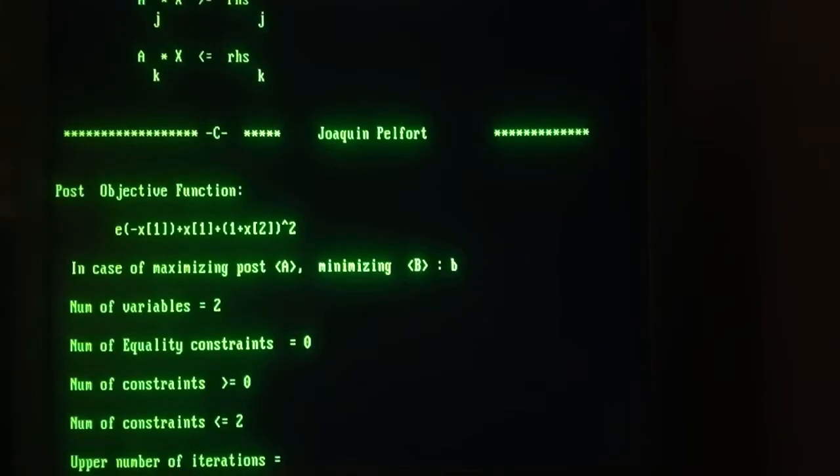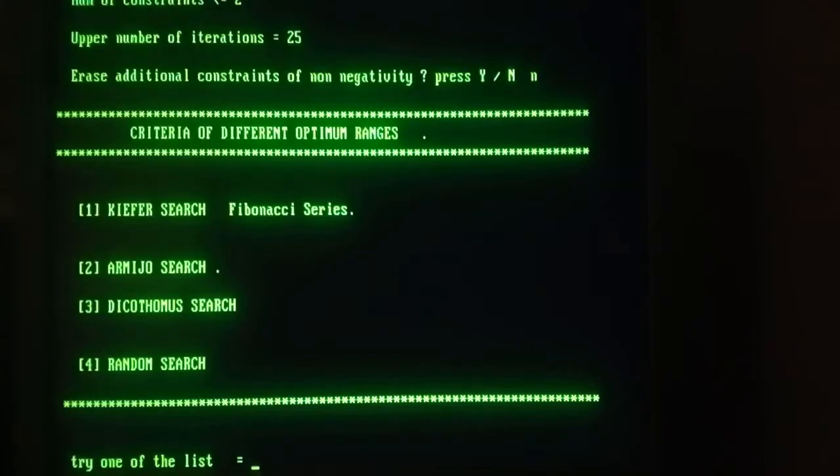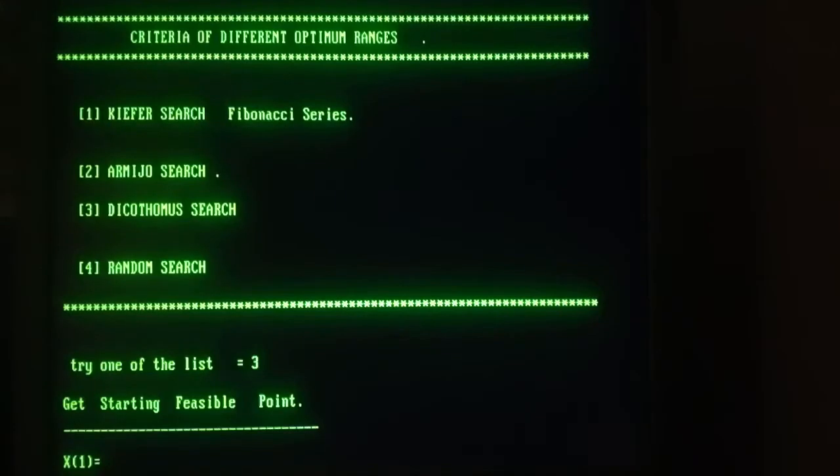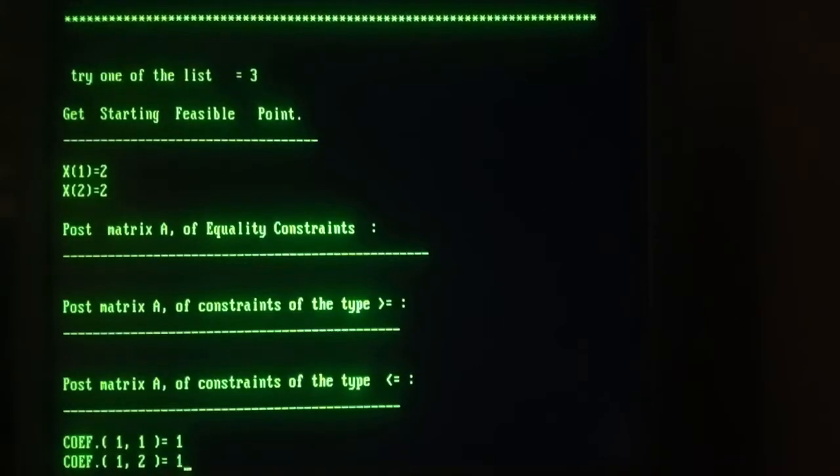We try to minimize this subject to linear constraints also. And two less or equal constraints. Upper number of iterations, 25. I'm going to use the dicotomous search this time. Feasible points starting.